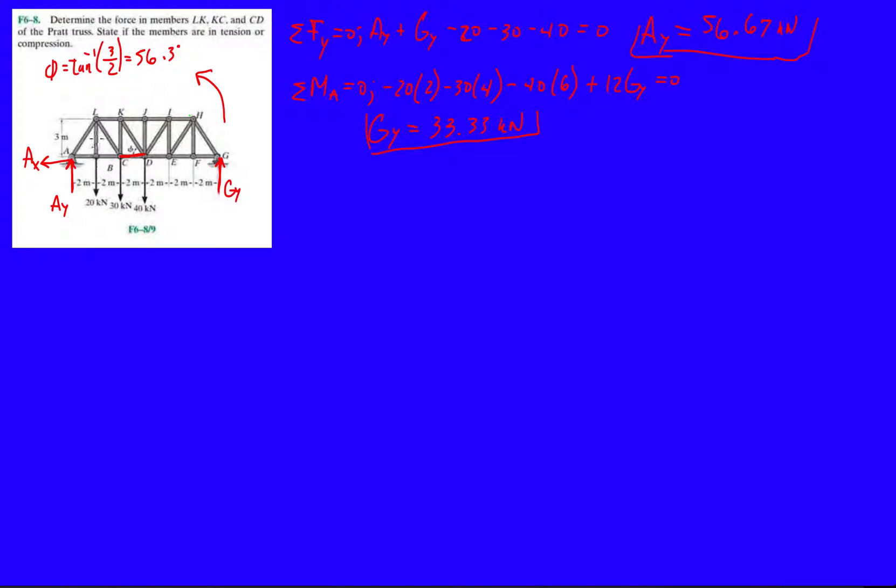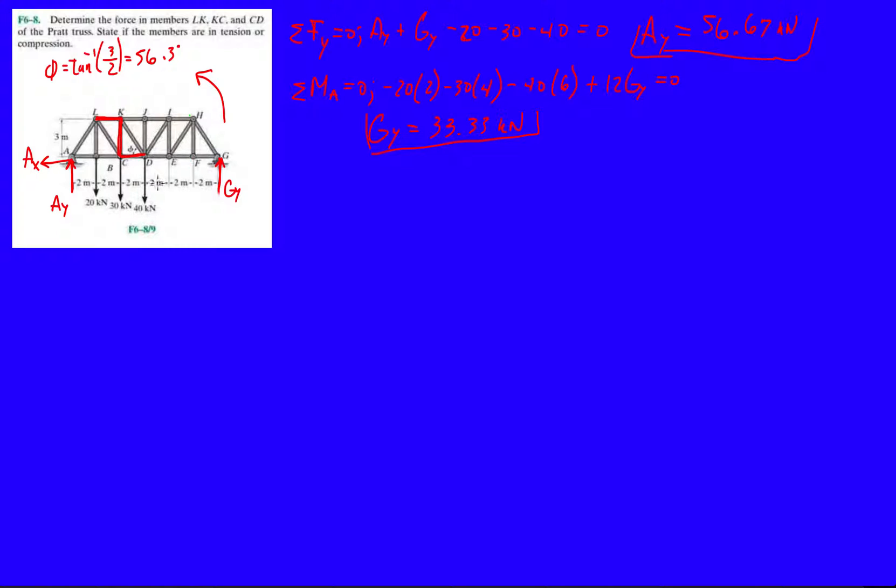Usually they do a 3, 4, 5 triangle. But in this case, they did not do that. Alright, so let's go back to the members. So CD, LK, and KC. So where's KC? Well, we have KC right here. And LK, where are you, LK? Right here. Again, we have the little Z, the Zorro. Almost, not really, but okay. So let's cut, let's make a section cut through those three members.